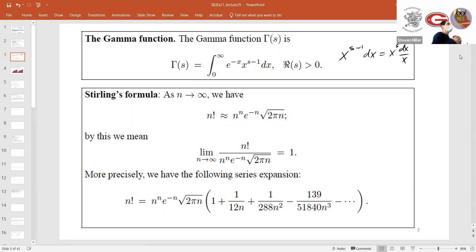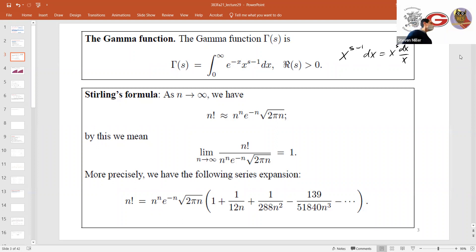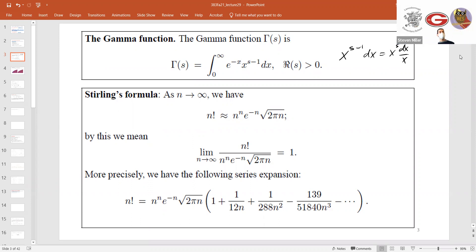Imagine it's a really bad day for Jeff Bezos, Bill Gates, and they lose 90% of their value — how are they doing relative to us? Phenomenal. Even if they lose 99.9% of their value, they're still doing phenomenally. So just because it's a lower order term does not mean it's small in absolute terms. Always, when talking about the size of an object, ask: size relative to what? Size relative to the main term.